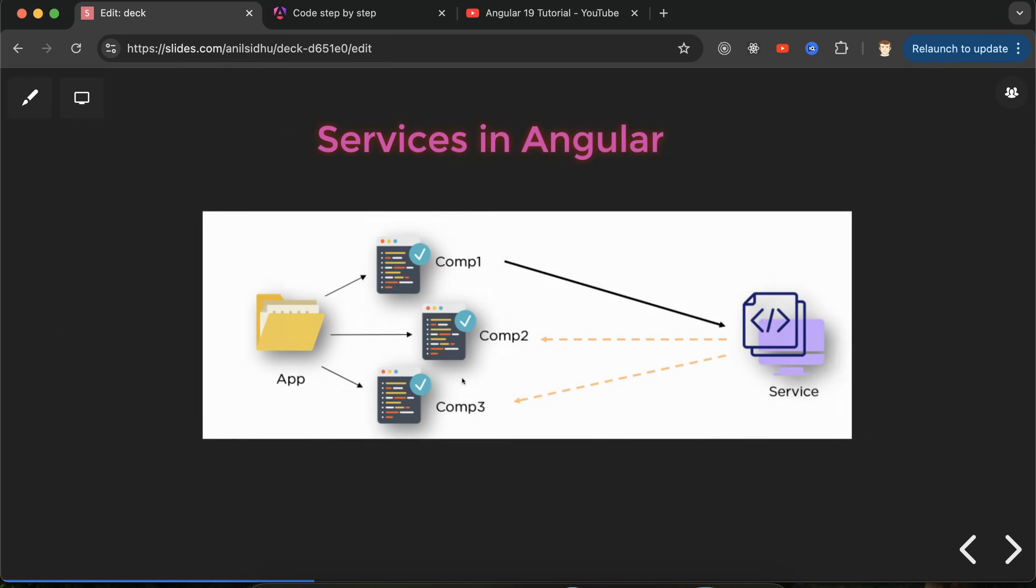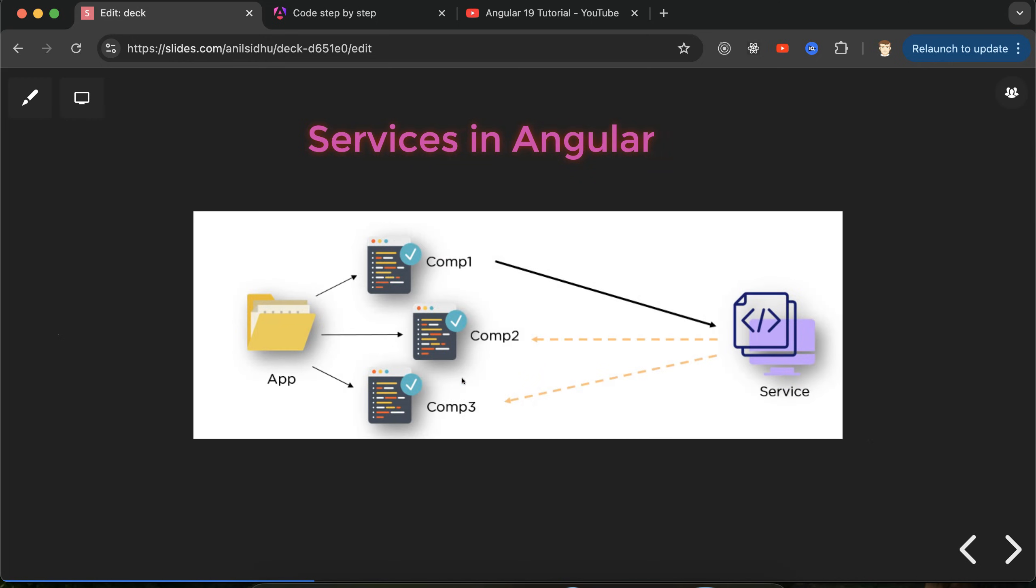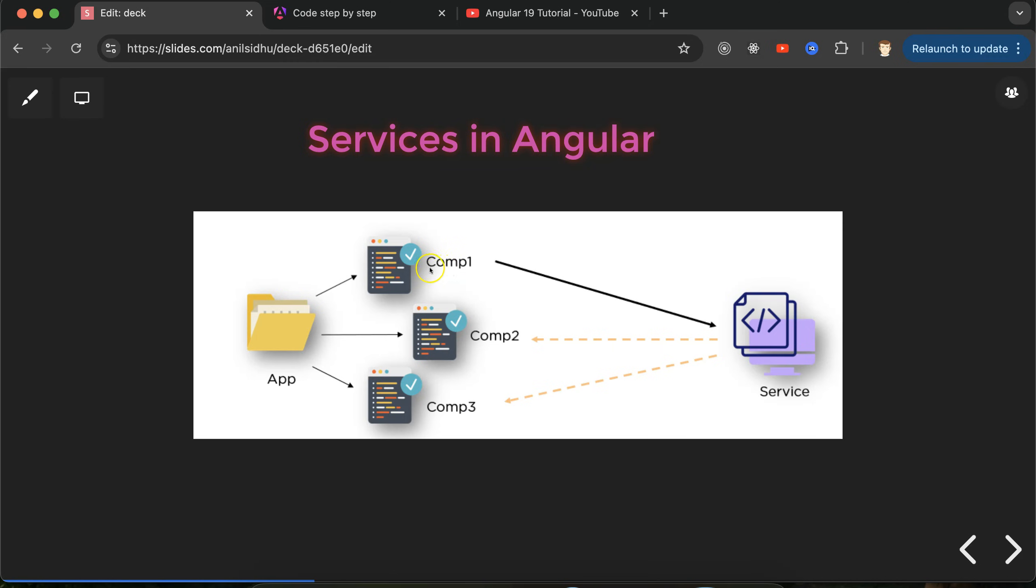Let me take you through an example. Here we have three components and in these three components we need the same functionality. Let's say we have some products we want to show on the home page, as similar products, and in the admin panel. One way is to keep this data in all three components - maybe the data is coming from a service API. If this data is coming from the API, you could call the service from components one, two, and three, but that would be redundant code.